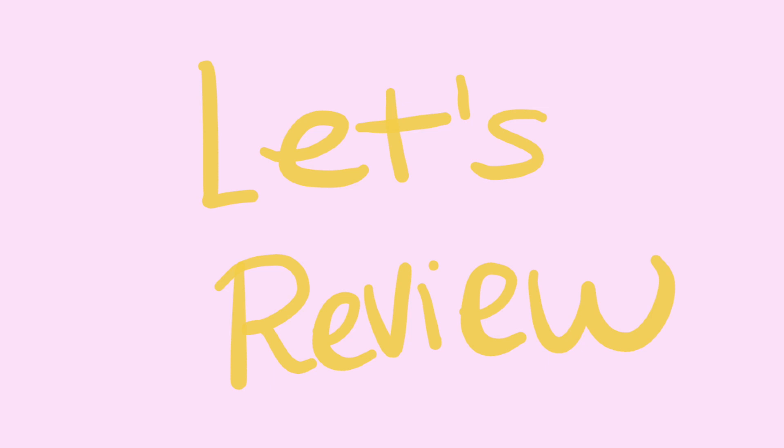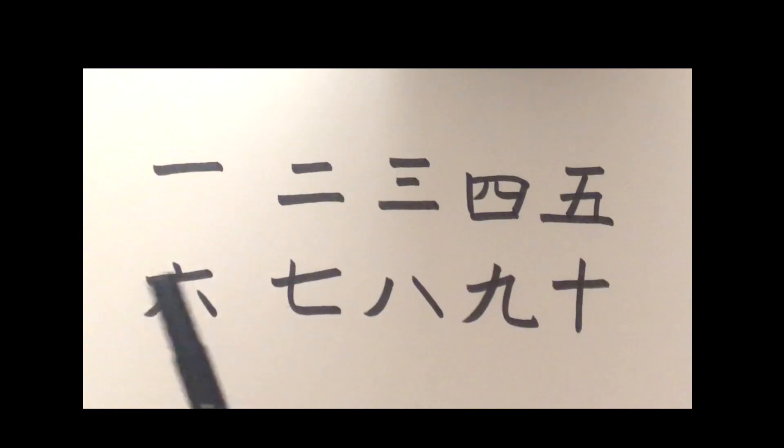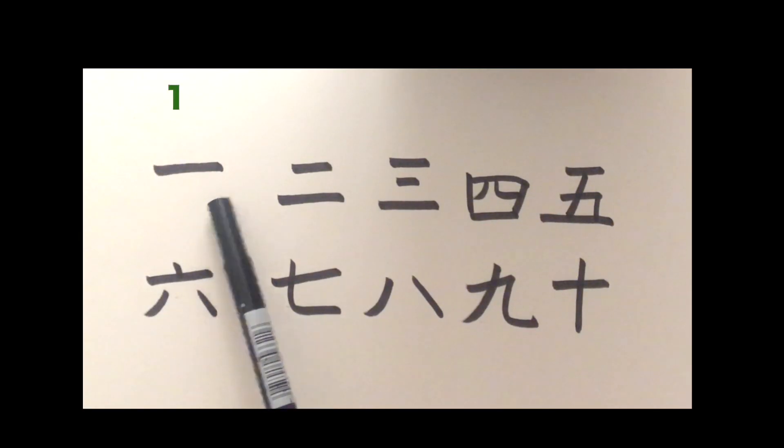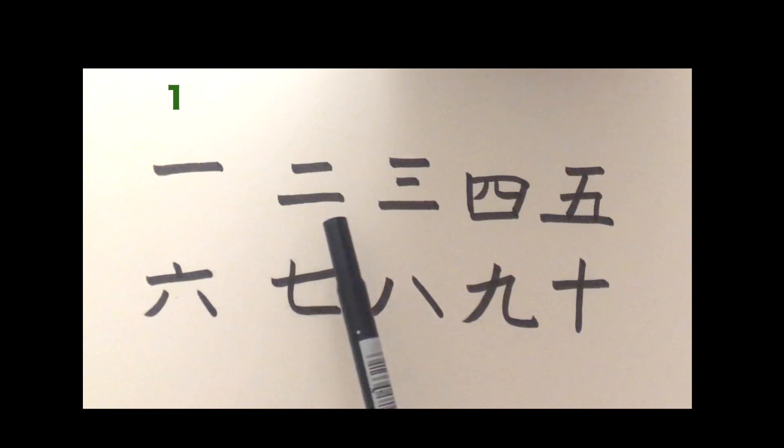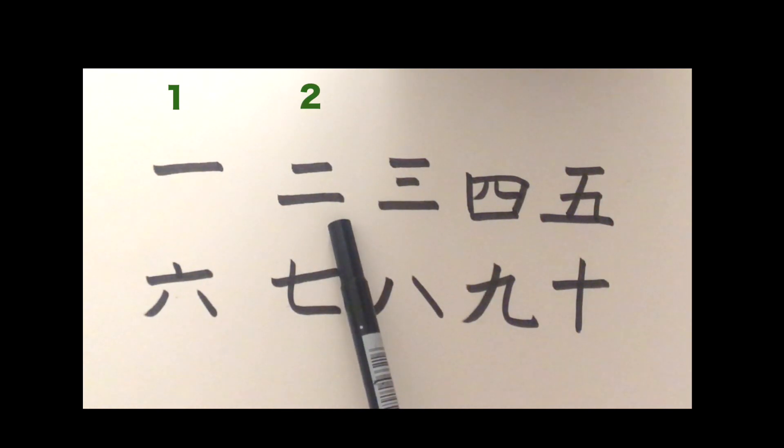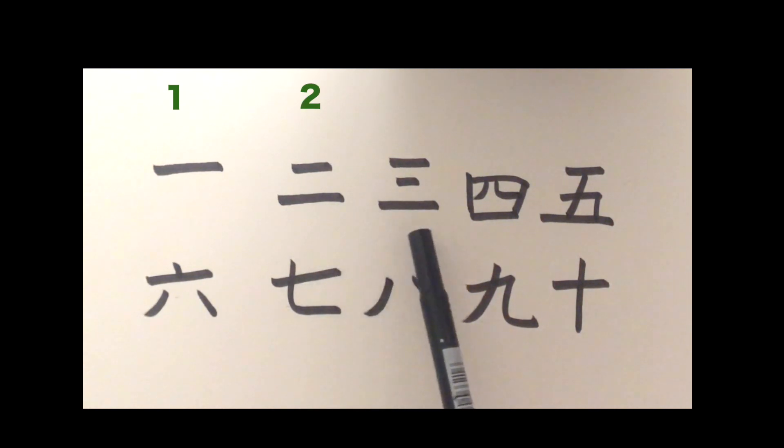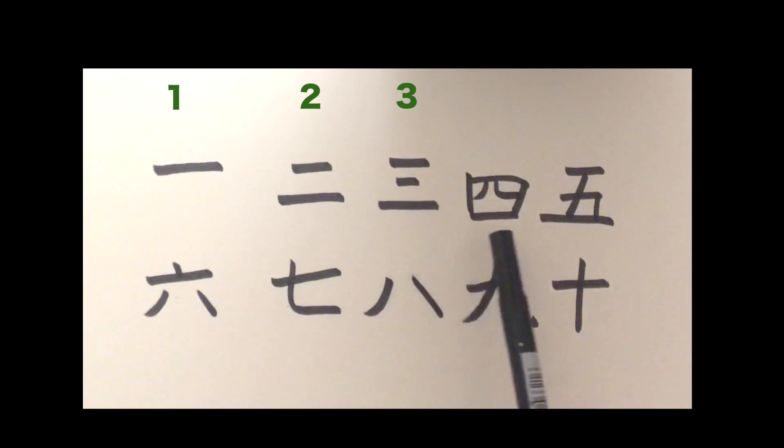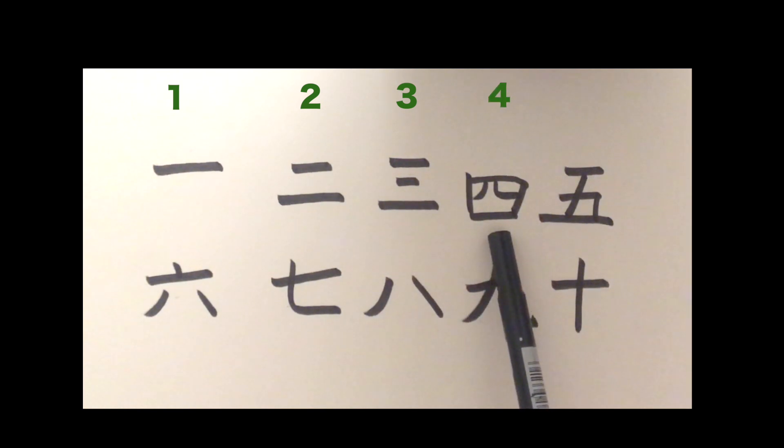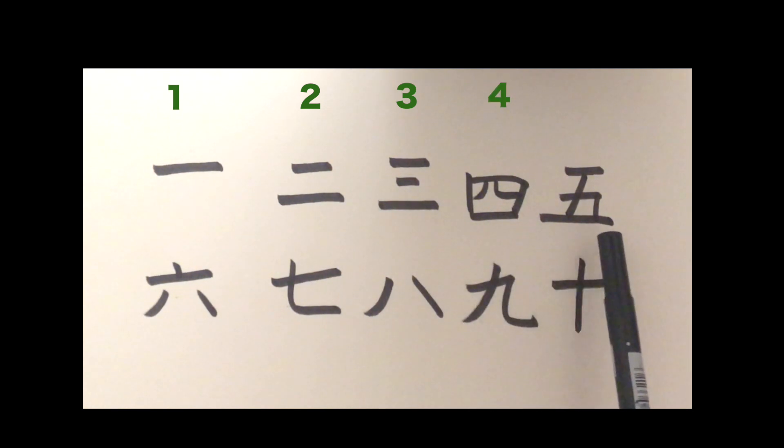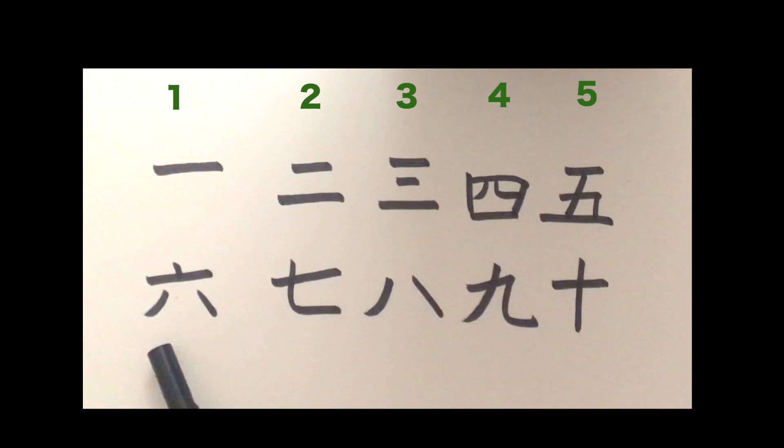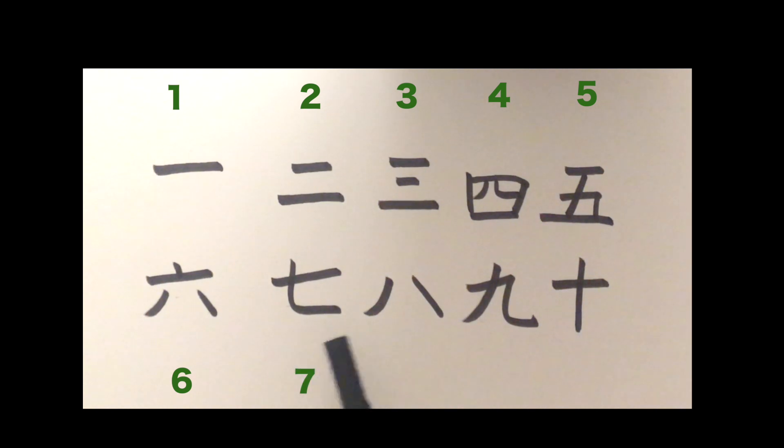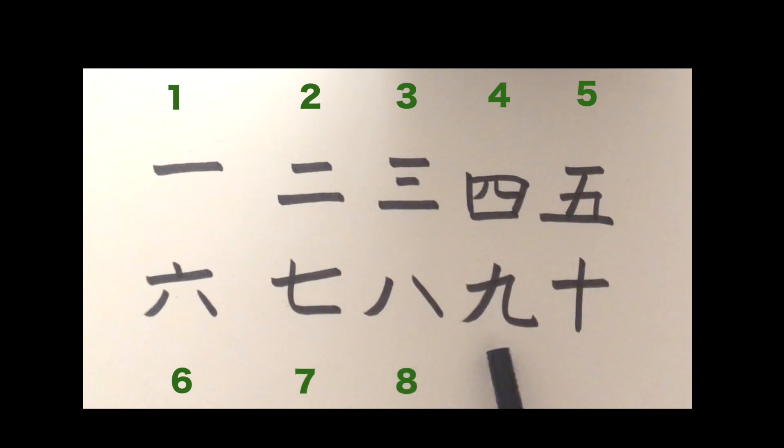Now, let's review. Ichi, ni, san, siu or yon, go, roku, jiu.